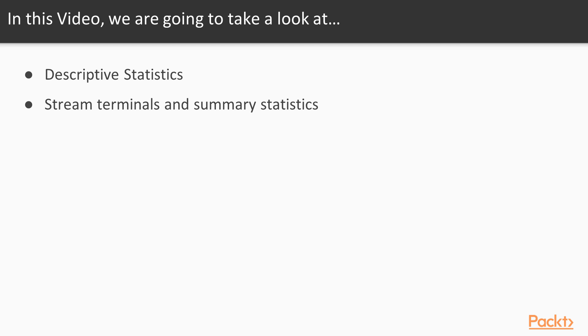Then within Java applications of descriptive statistics, we're going to be talking a little bit about stream terminals and summary statistics, so that we can do a little bit of analysis without always needing a third-party library, such as Apache Commons Math, which has a descriptive statistics class file in it that you can also use.